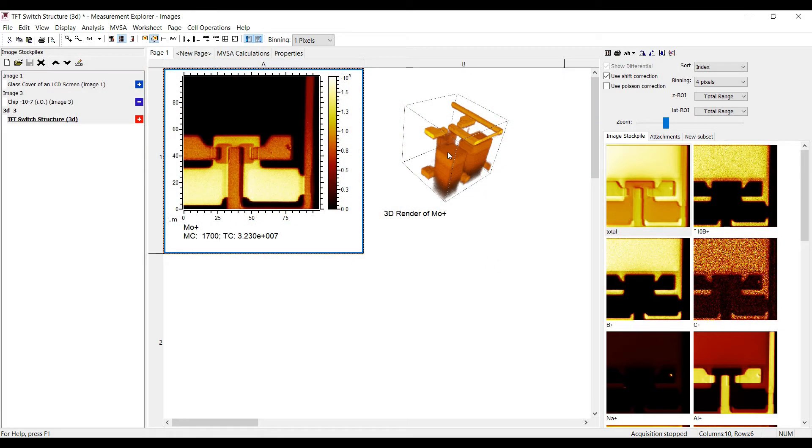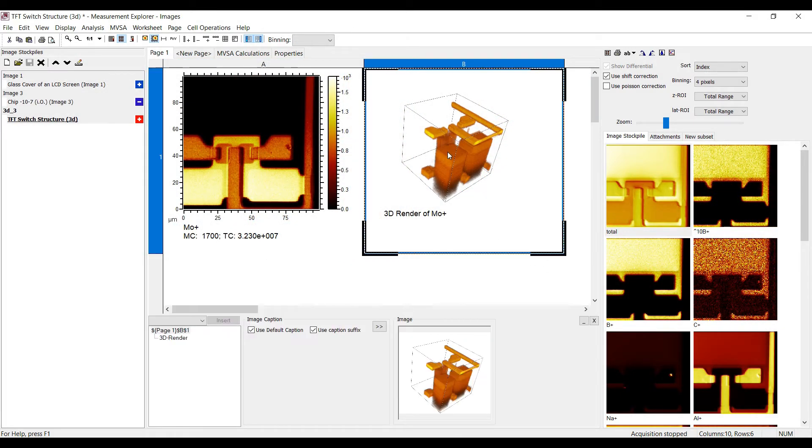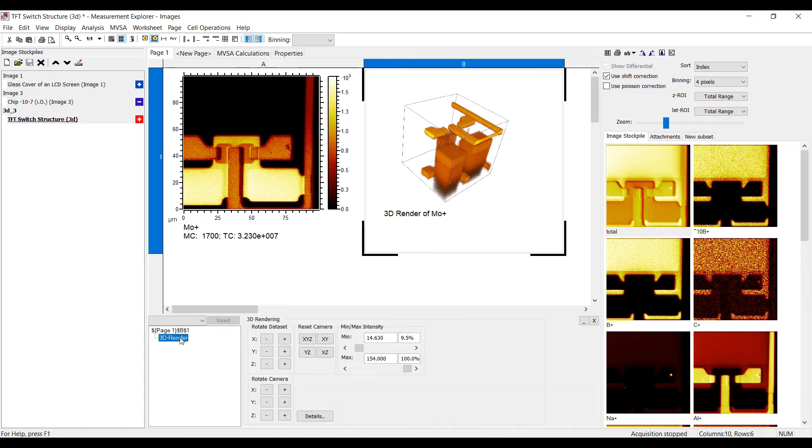You want to make small changes to your 3D volume? It is not necessary to start the 3D rendering all over again. Just click on the details button in the cell properties to resume your work.